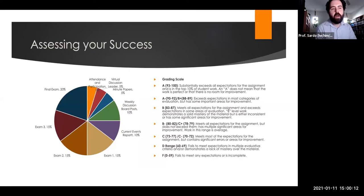It also provides more structure since we're all living in our weird COVID bubbles, isolated from each other physically. The regular interaction and being required to do a little bit of writing each week helps find more structure for the class. The grading scale is also in the syllabus — an A means you're substantially exceeding all expectations for the assignment.